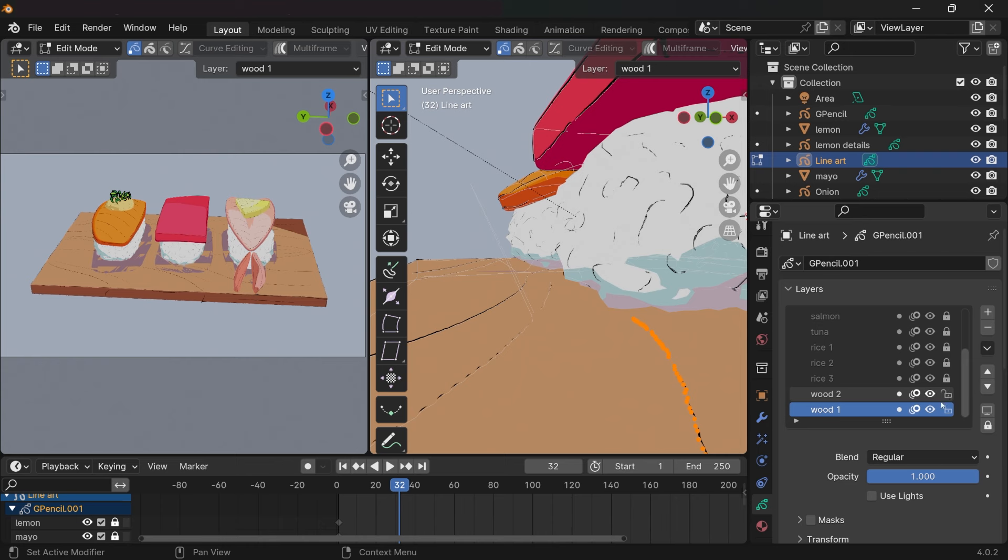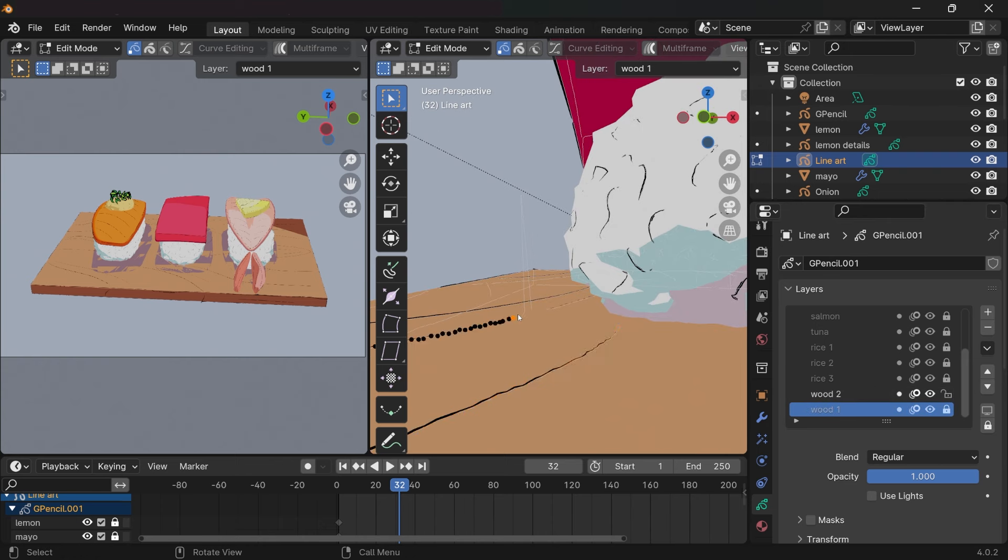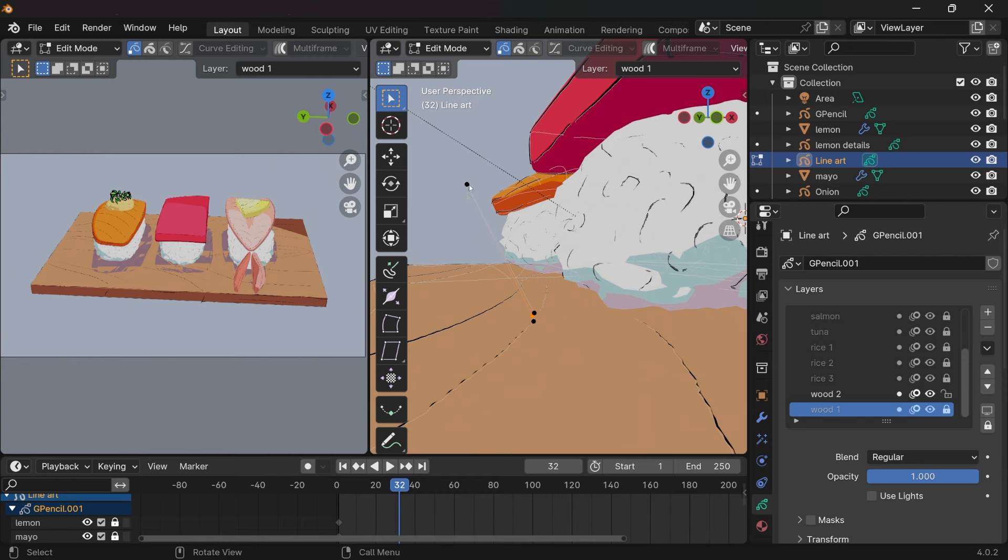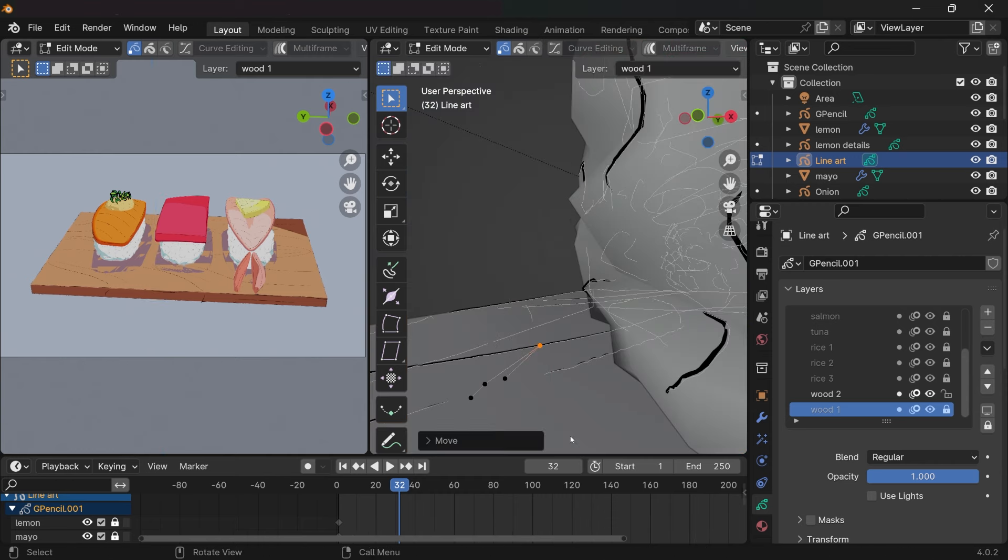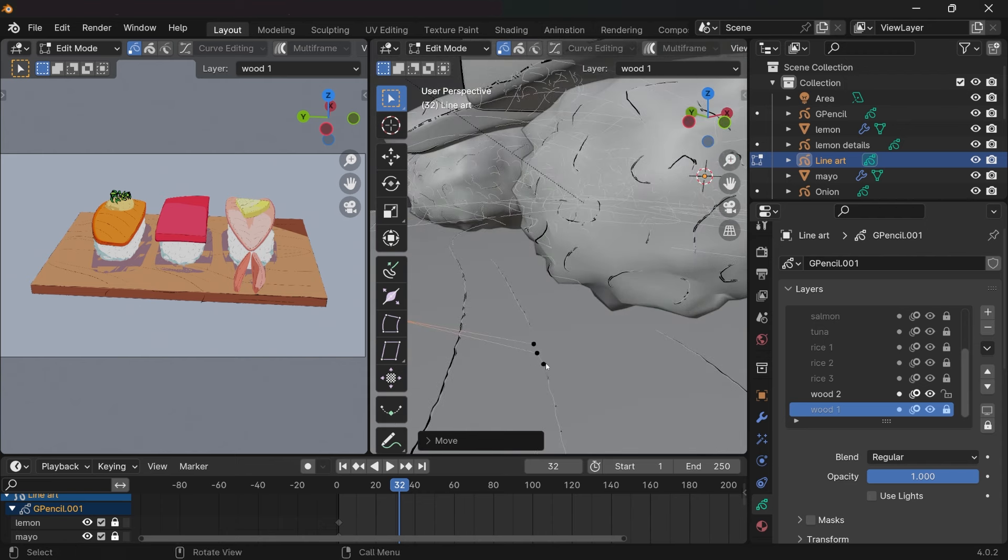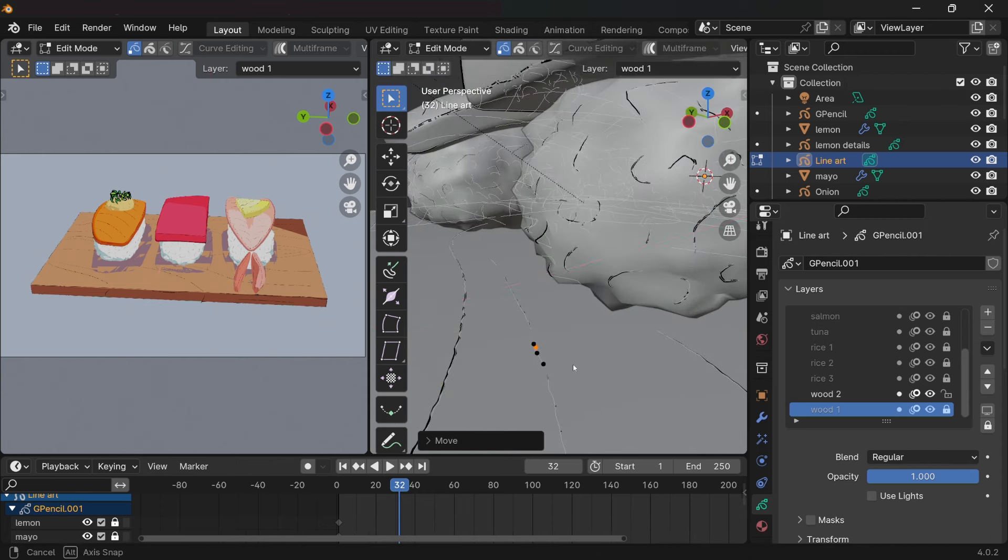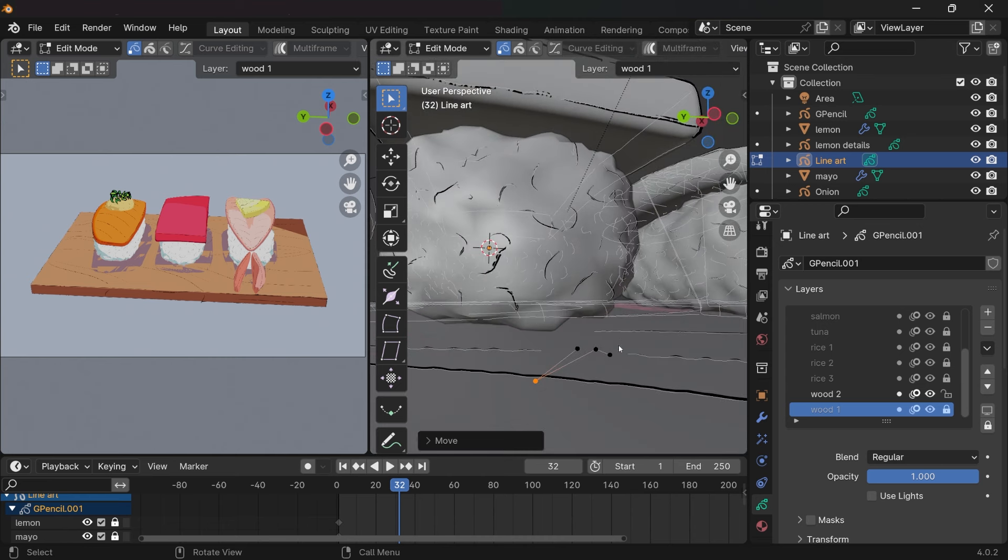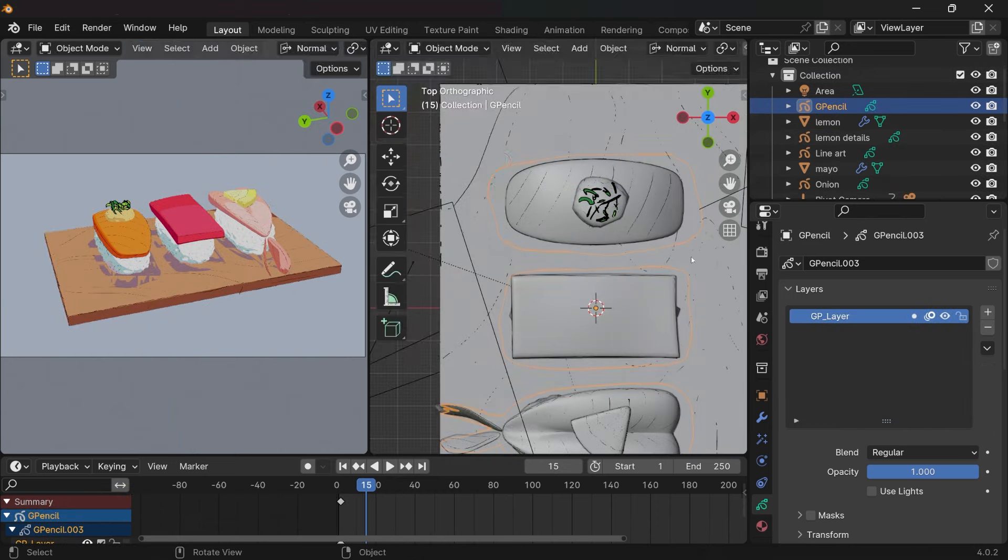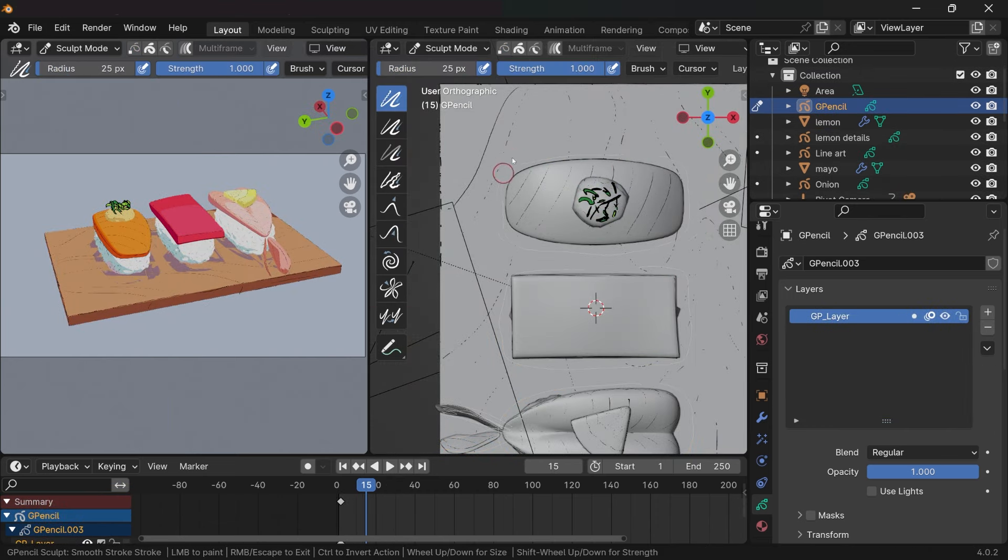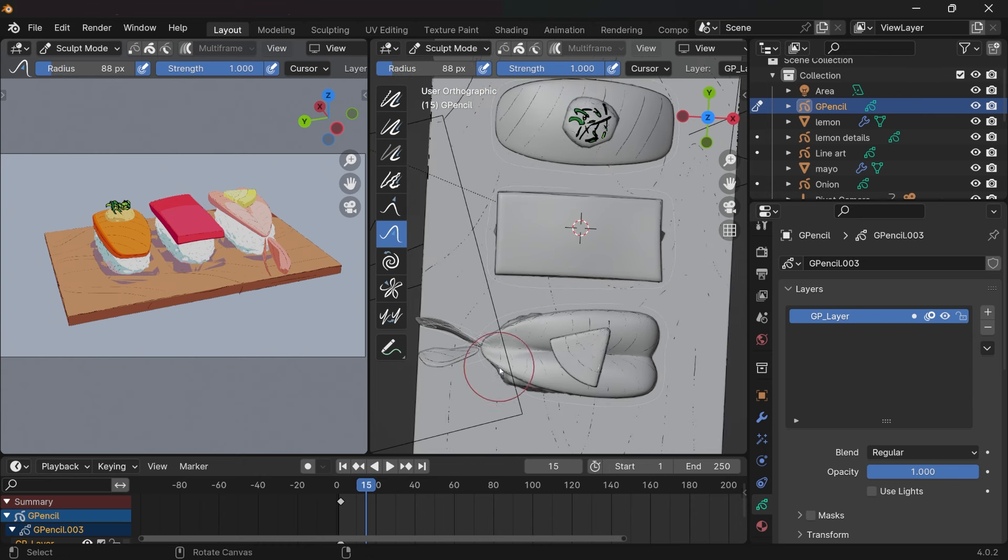Sometimes grease pencil strokes do weird things, like points flying to the air. You can erase those with the grease pencil eraser, but I think the best approach is to get into edit mode and deleting or moving them. A grease pencil object, just like other objects in Blender, can be edited. And there's also the very convenient sculpt mode. Here I am using it to refine the shape of the shadows.